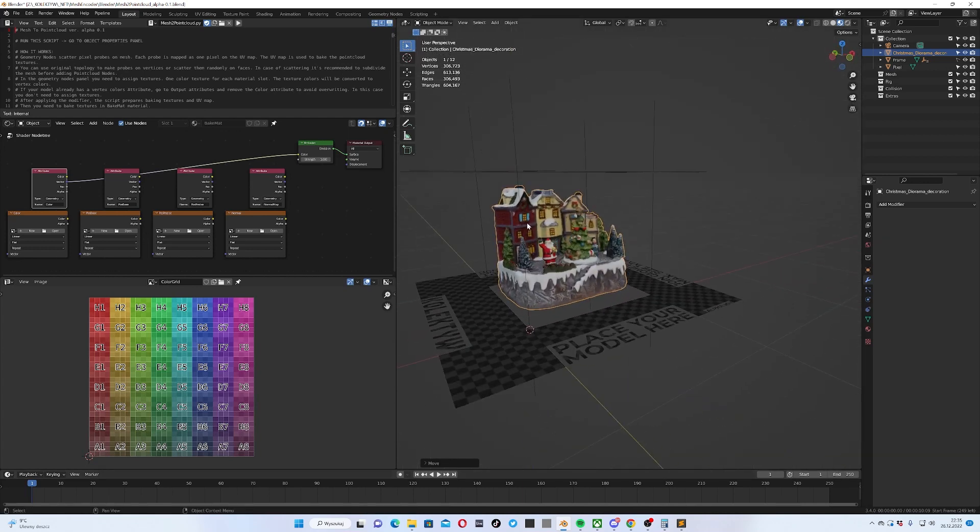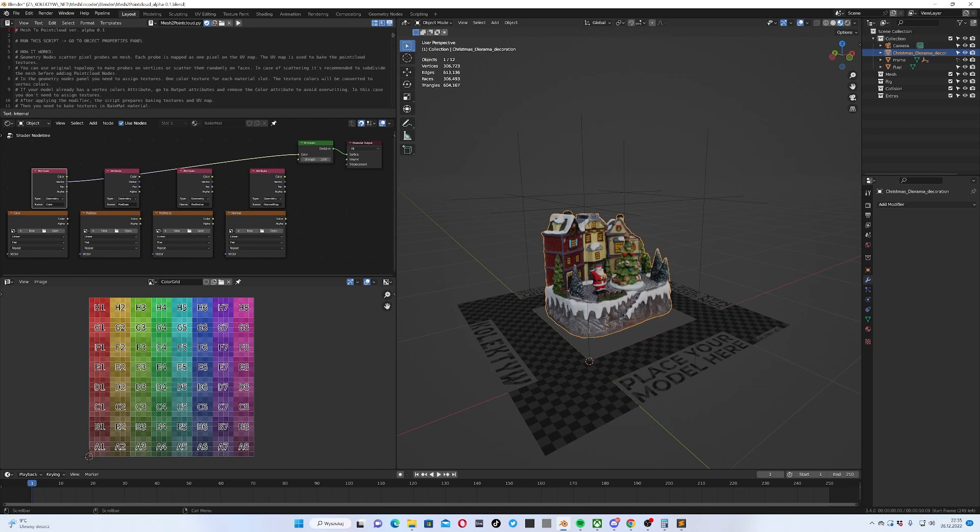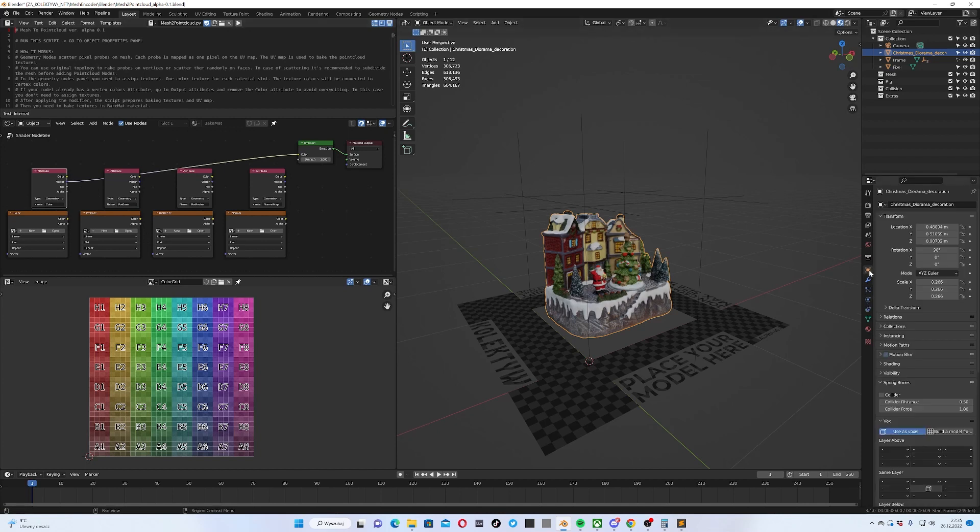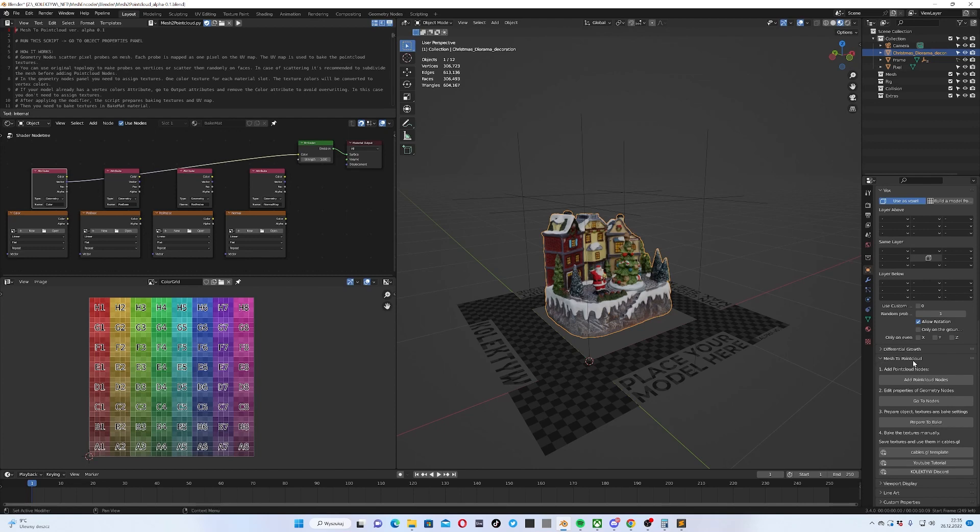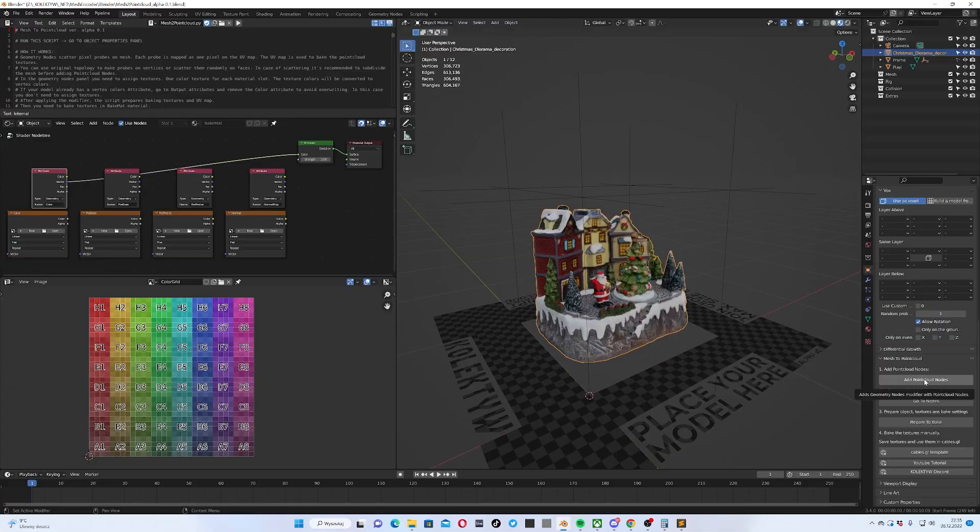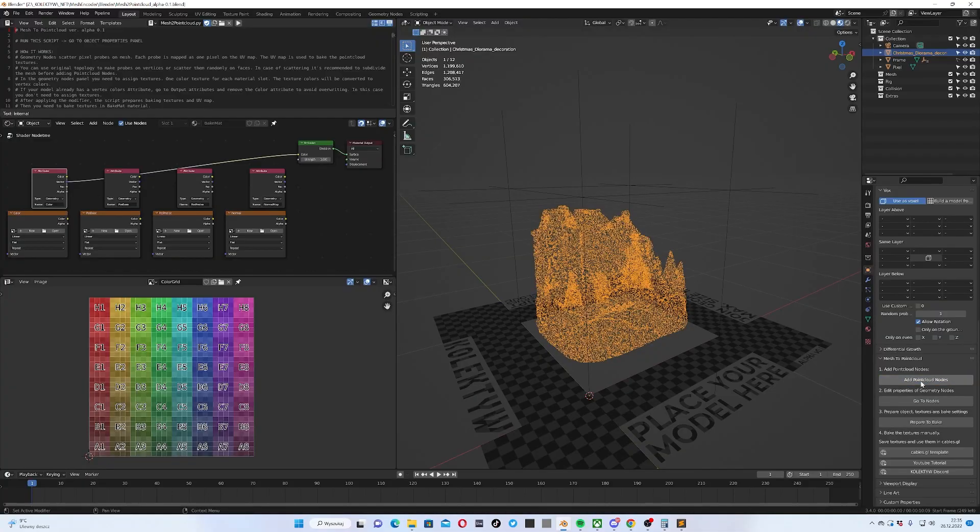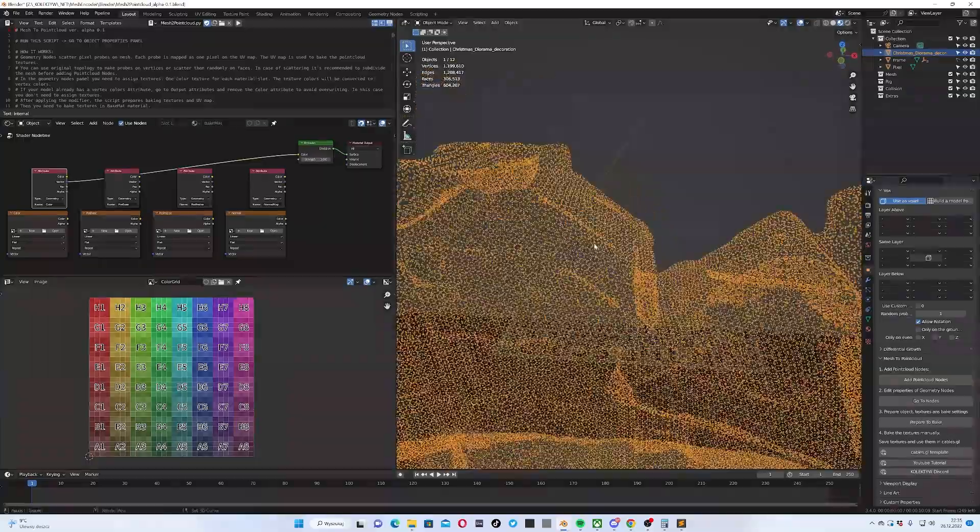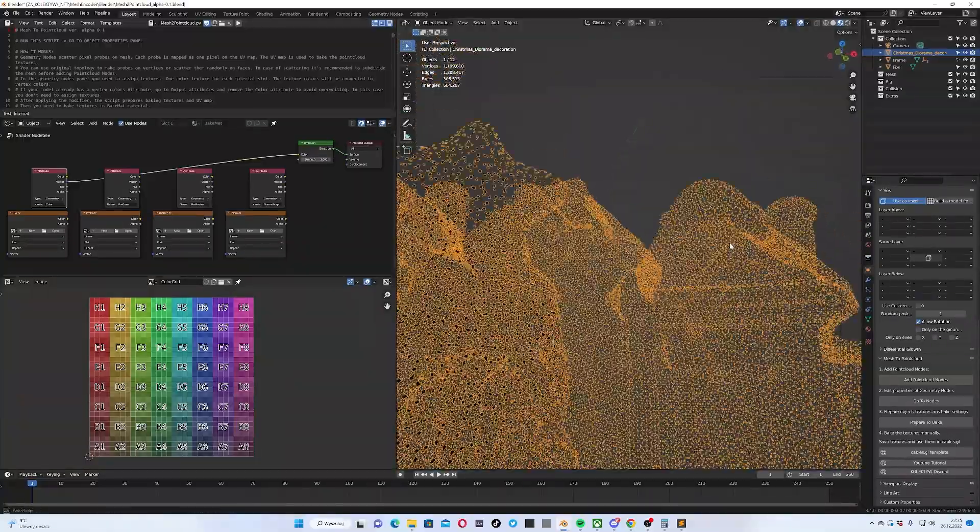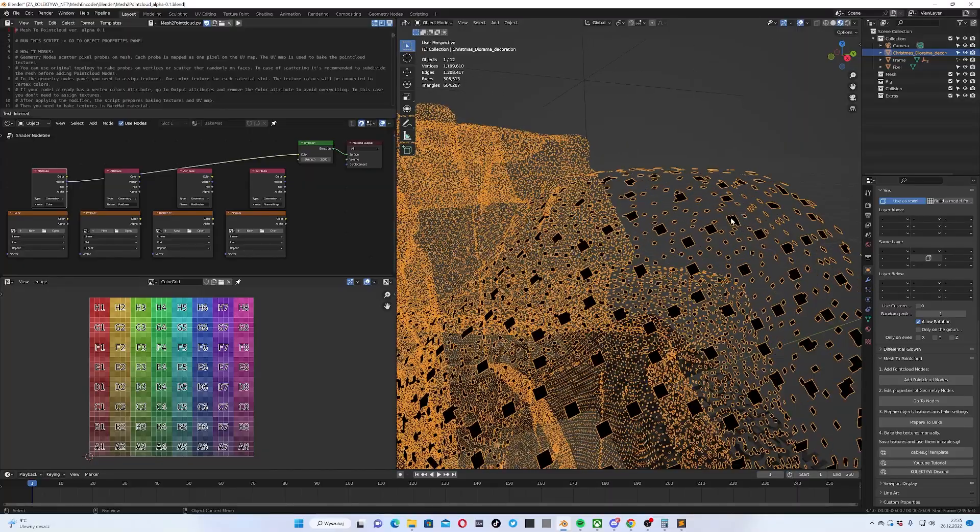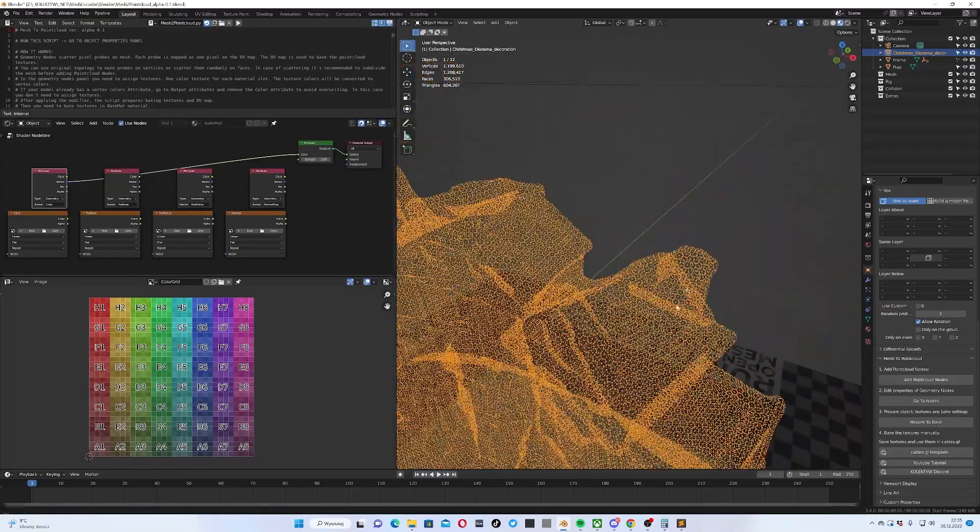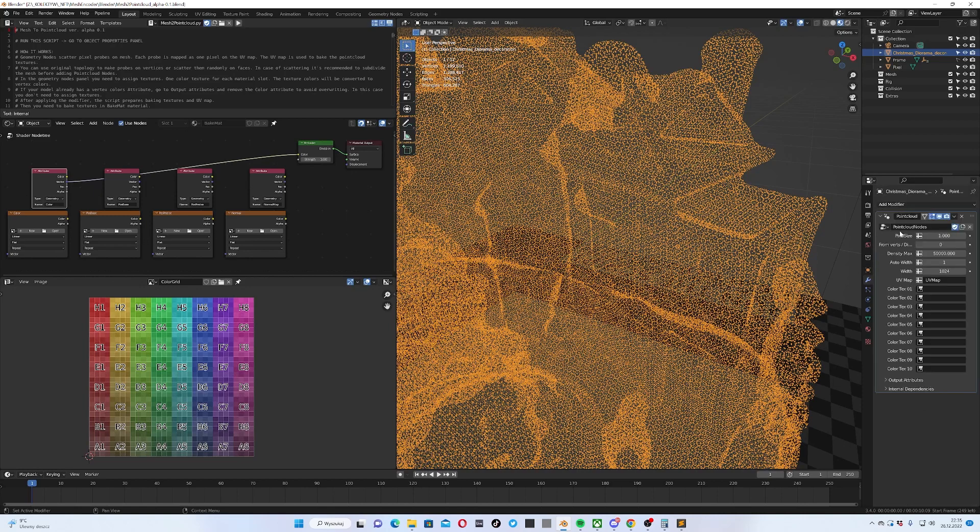Okay so this is the prepared model and now I need to run this script. I will release it as an add-on but so far it's just the alpha version. This is the script in the file, you need to press run script button. Now when you go to the object properties panel and scroll down you can see mesh to point cloud tab. Select the mesh, click add point cloud nodes. Now you can see that the mesh looks like small dots, there are some probes that will generate the point cloud texture.